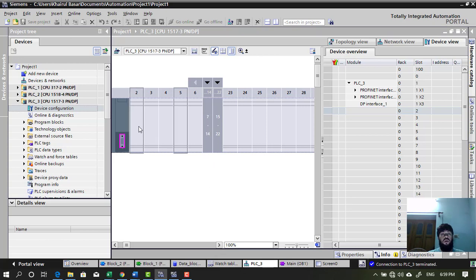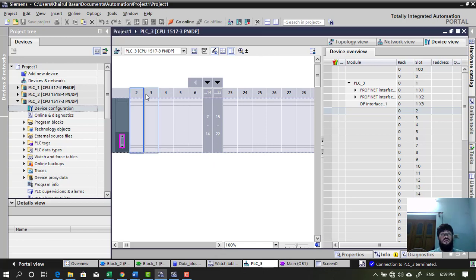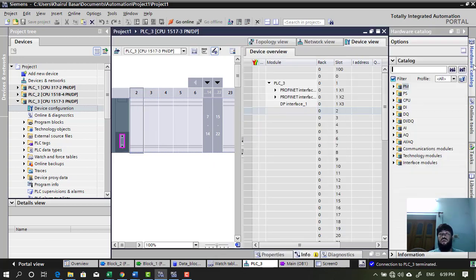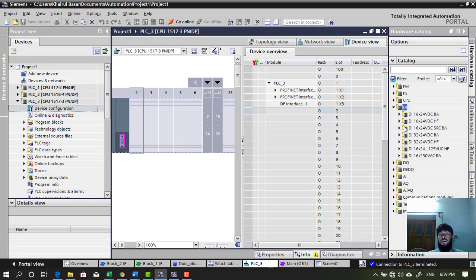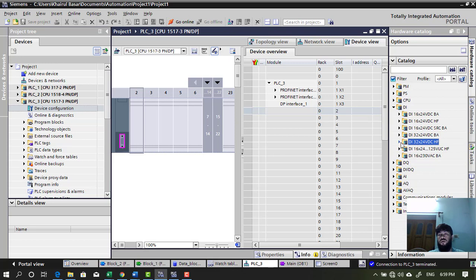Now, I click on slot number 2. Go to hardware. Now, I choose DI. Because I am going to add DI here. I am going to add HF, 32 DI, 24 volt. Double click.